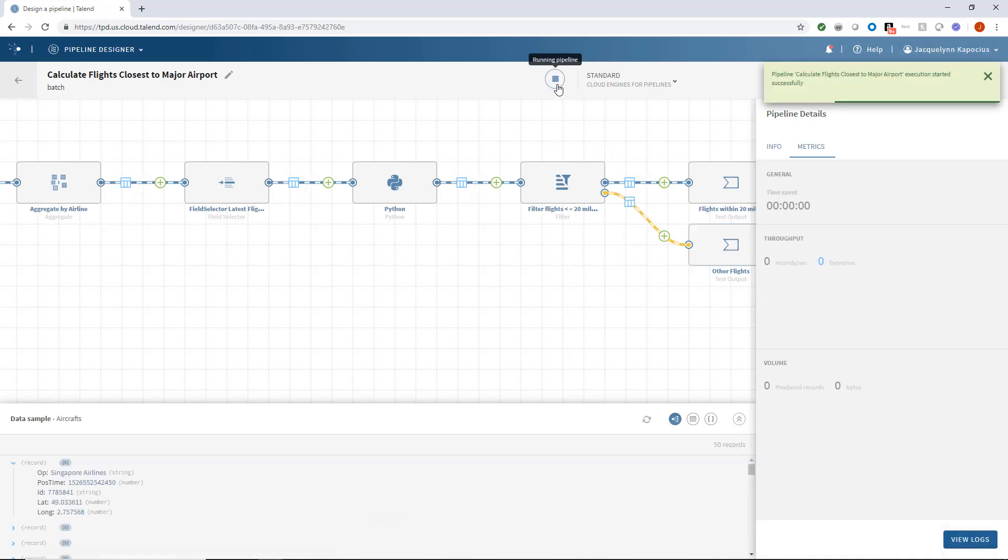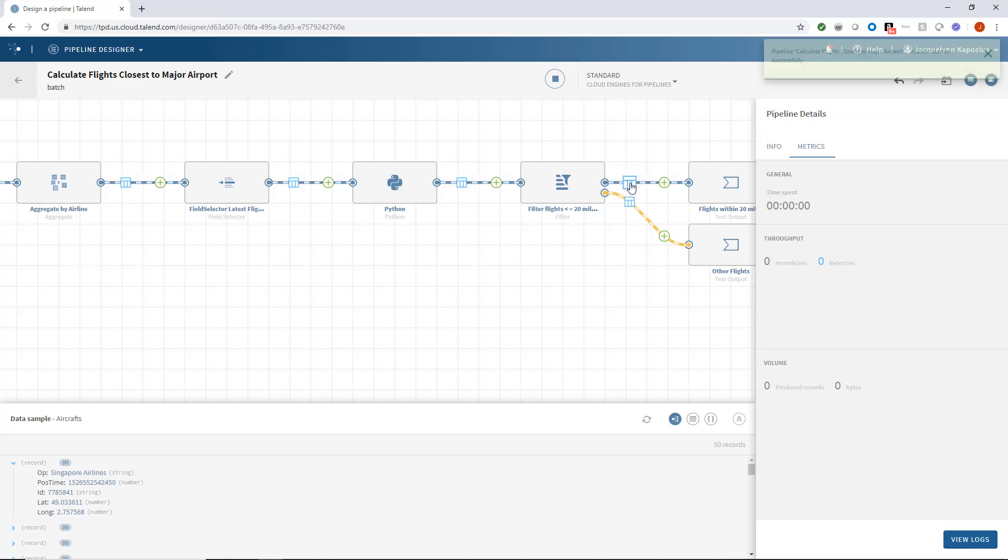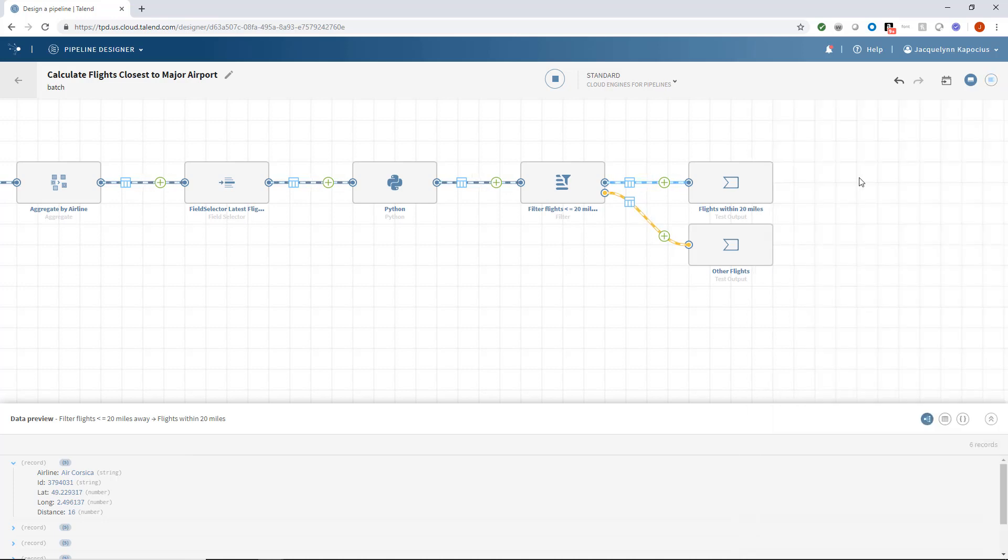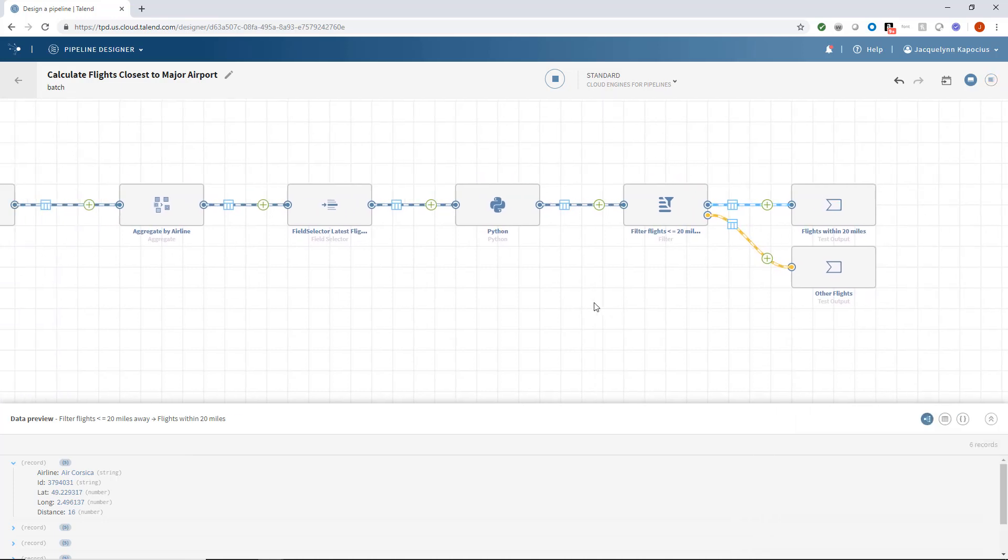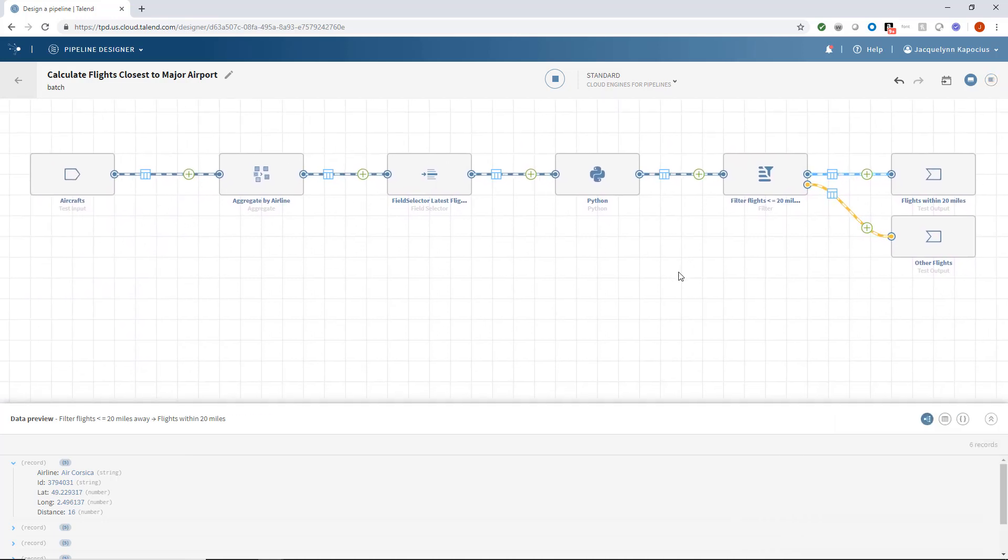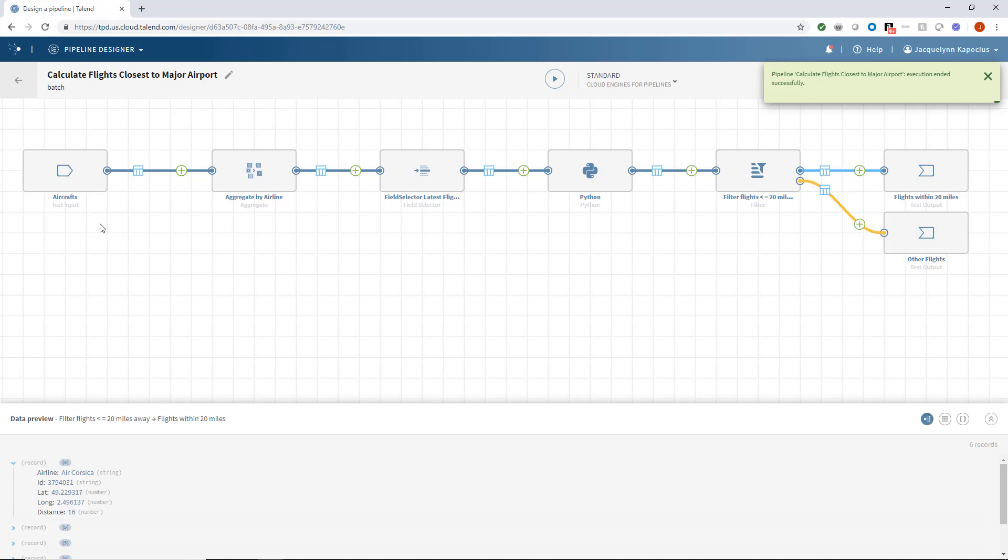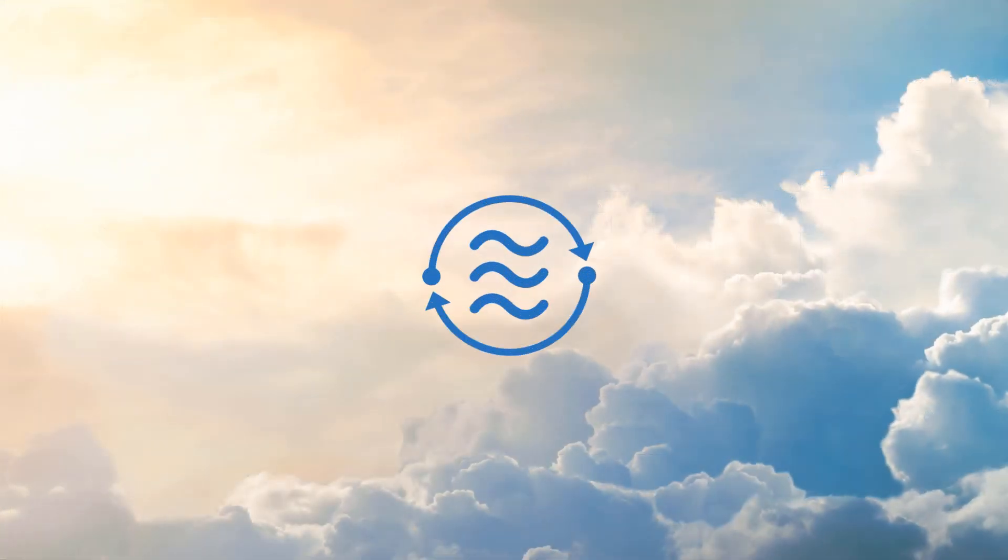And our pipeline is successfully running. And just like that, I've successfully taken aircraft data from a test connection, aggregated by airline, filtered out the most recent flight per airline using AV path, used some Python code to calculate the distance between the coordinates and Charles de Gaulle, and filtered out only the flights less than or equal to 20 miles away, ultimately outputting two datasets for analysis.